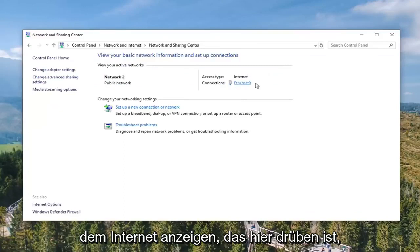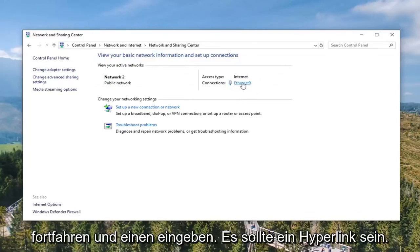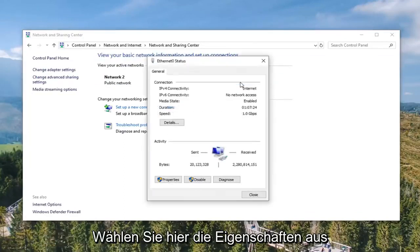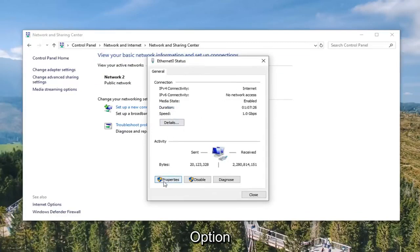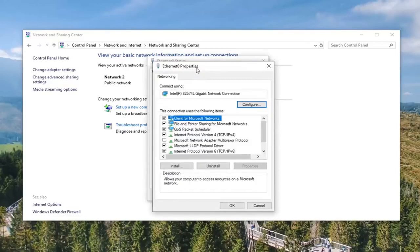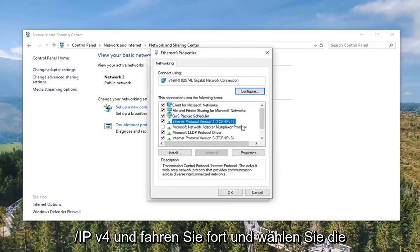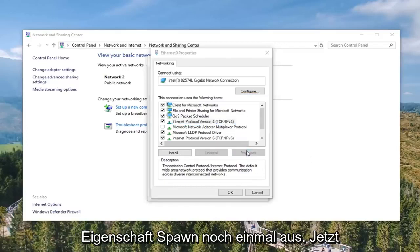Underneath whatever internet connection is shown here that I'm circling, you want to go ahead and click on it — it should be a hyperlink. Select the Properties option. Then select Internet Protocol Version 4, TCP/IPv4, and go ahead and select the Properties button once again.